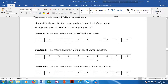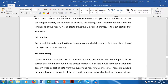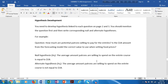The next section is hypothesis development. In hypothesis development you should have at least one hypothesis for each question — since you have five questions, you should have five hypotheses. Each hypothesis should be very clear: you should write down a null hypothesis clearly and a clear alternate hypothesis.